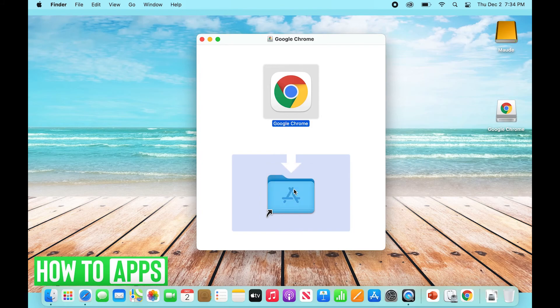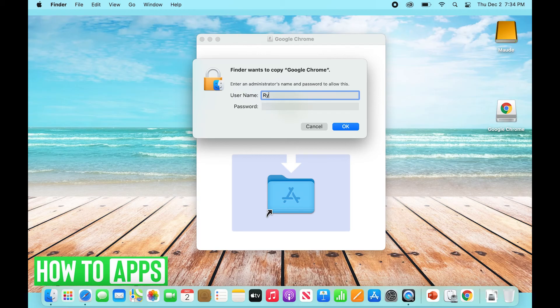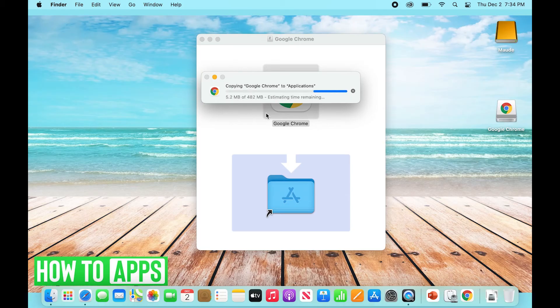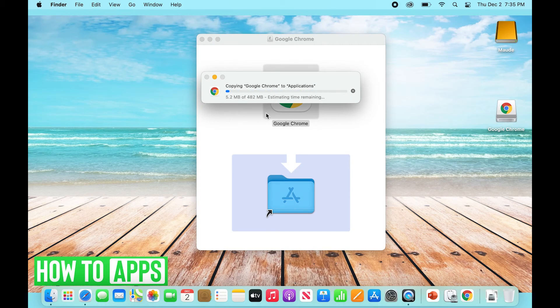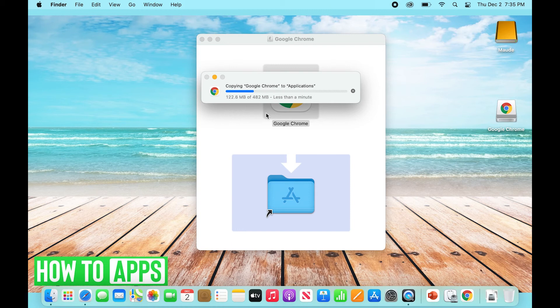You'll see Google Chrome arrow and Applications. So you're going to just take this, select it, and drag it into Applications. Once again, it's going to want your administrator password and username, so I'm just going to type this in again. And that's going to download. Now we're going to wait for this to download just for one second.